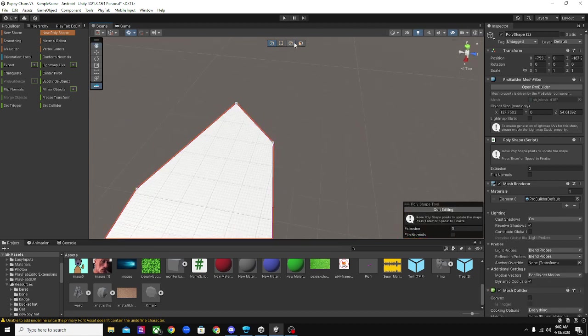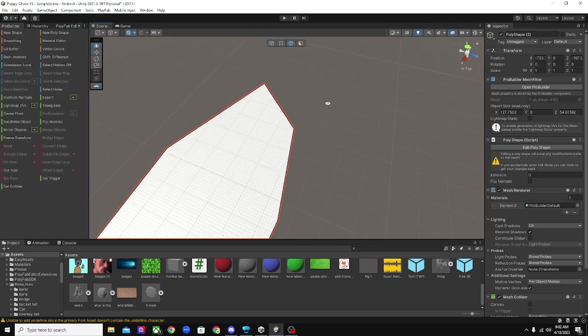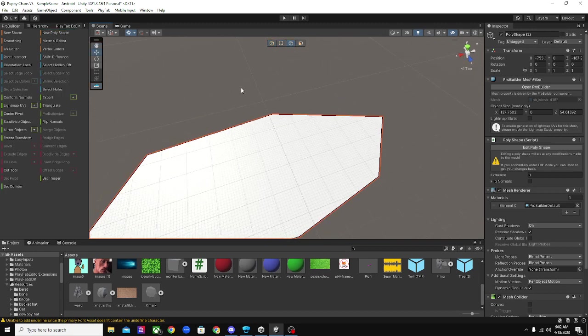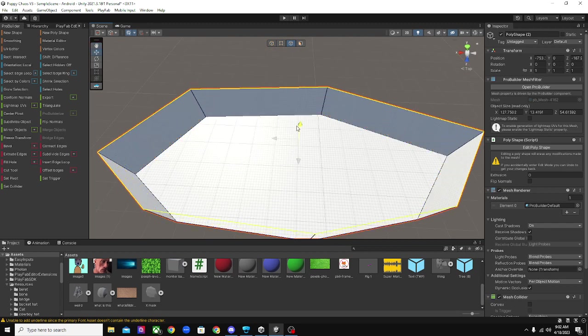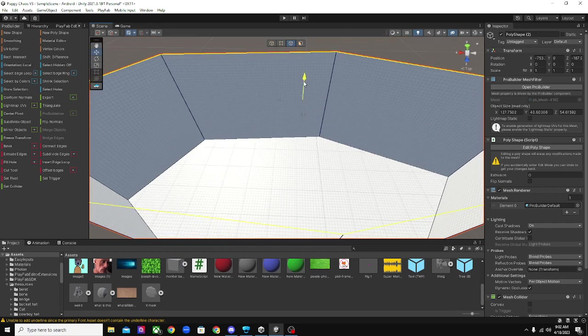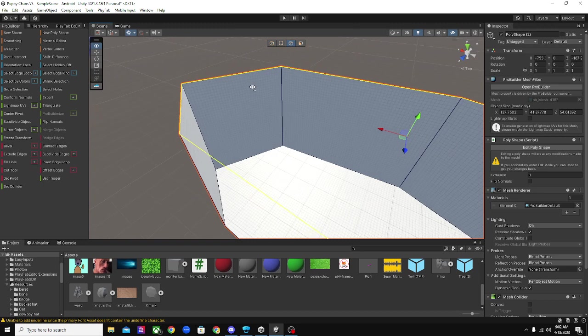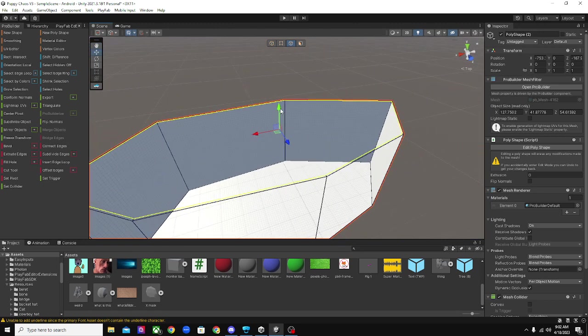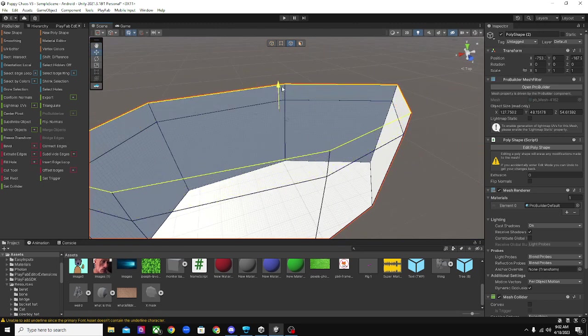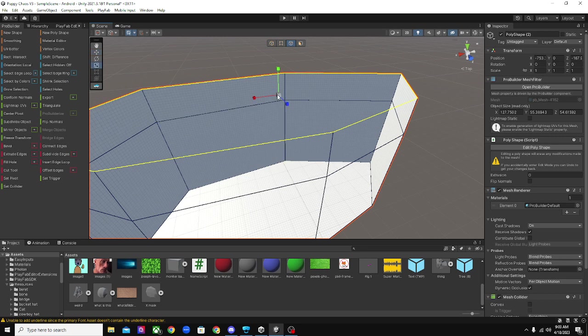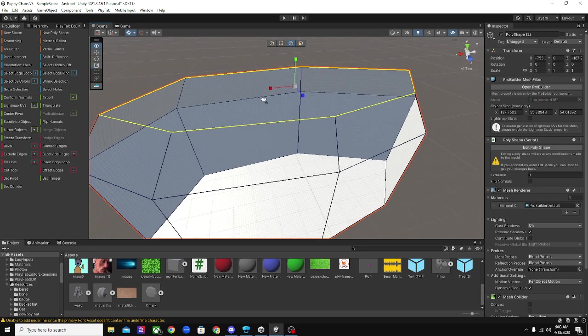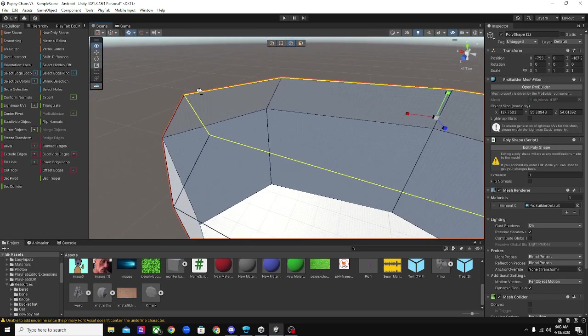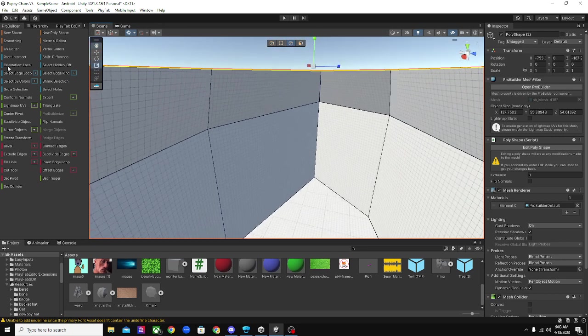And then after that, you want to click on this little edge selection button. Click Control A, Control E, and make it go up. And then do Control E again, make it go up again, and scale it down. And boom.